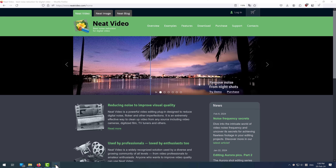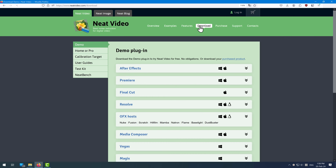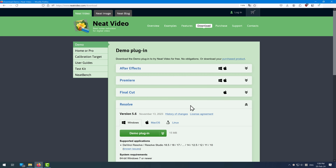Before I go any further, make sure that you quit Resolve before you install the plugin. To download our free demo, go to the download page. After purchasing Home or Pro, you'll need to log into your account and go to the My Products page, where you will download the purchased plugin and then follow the installation steps from this video. Now click Resolve, and here you have a choice of Windows, Mac, and Linux.